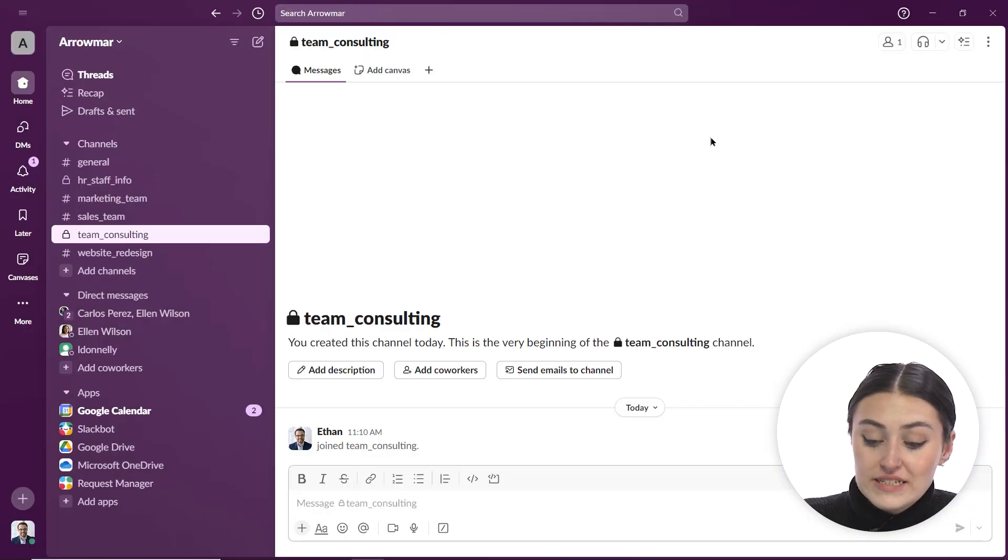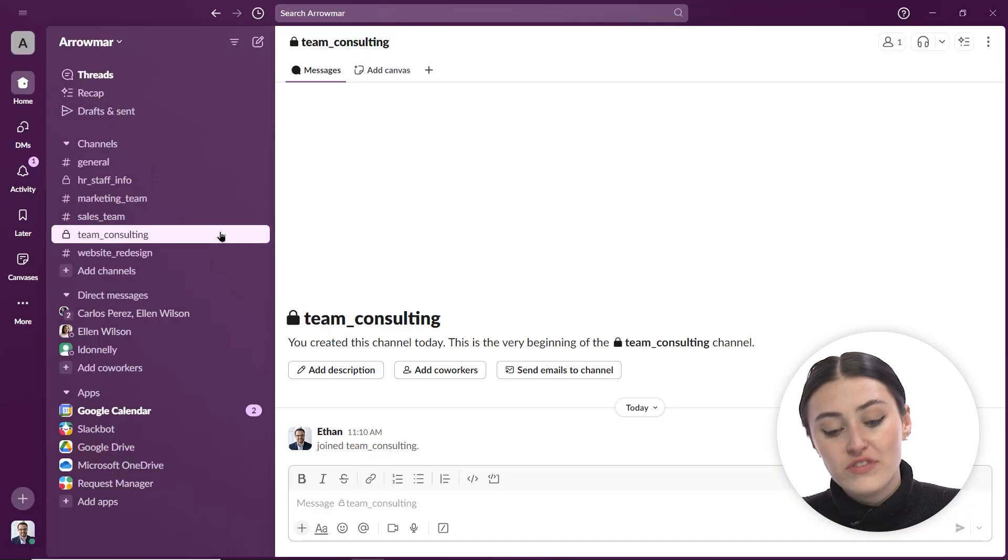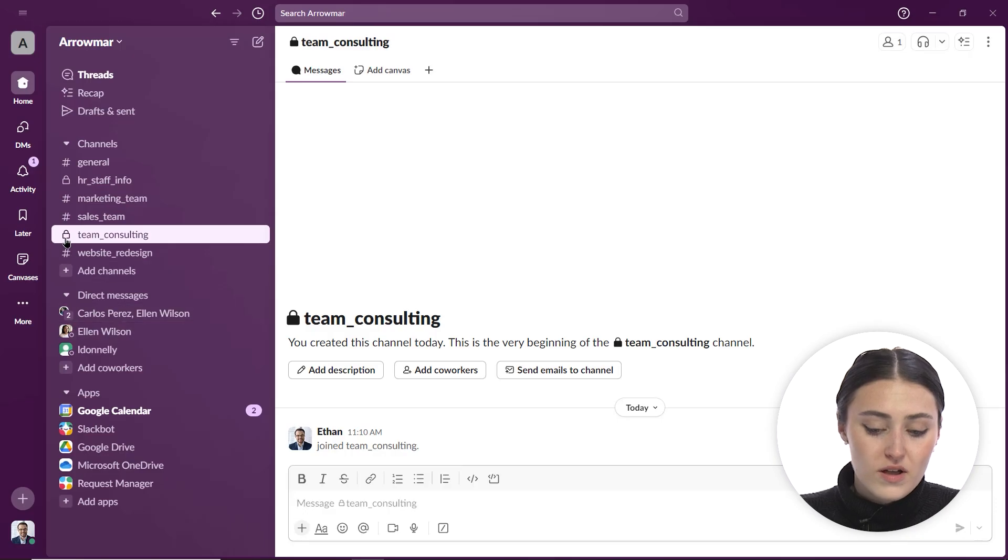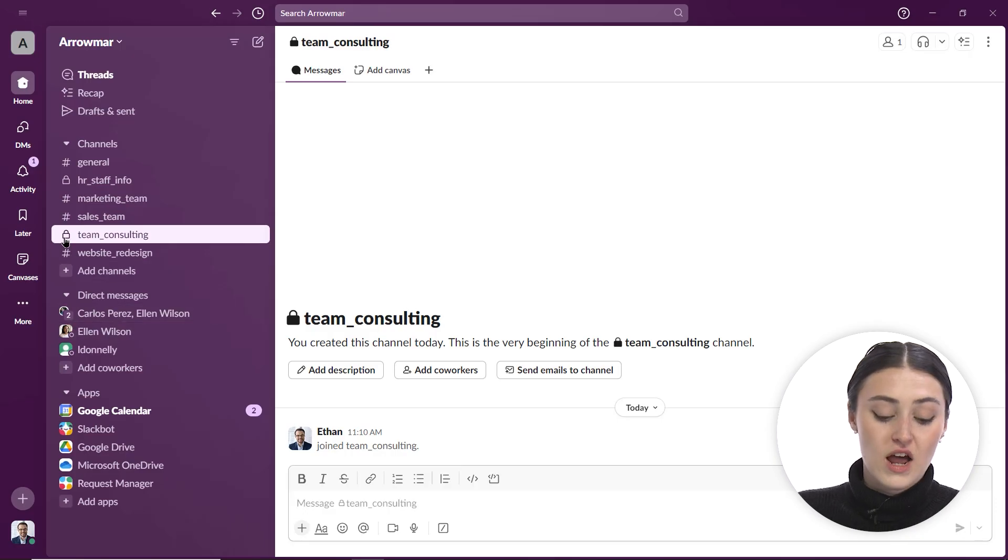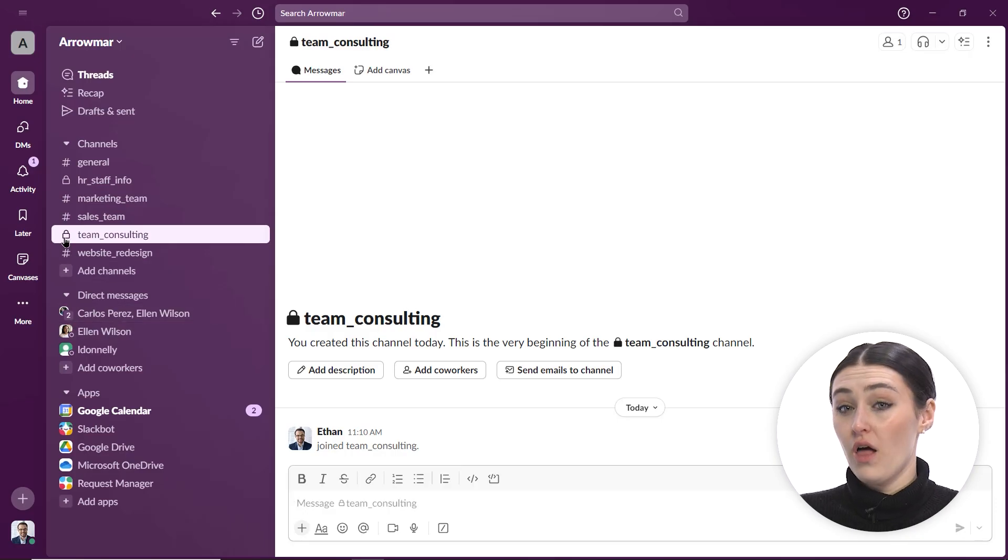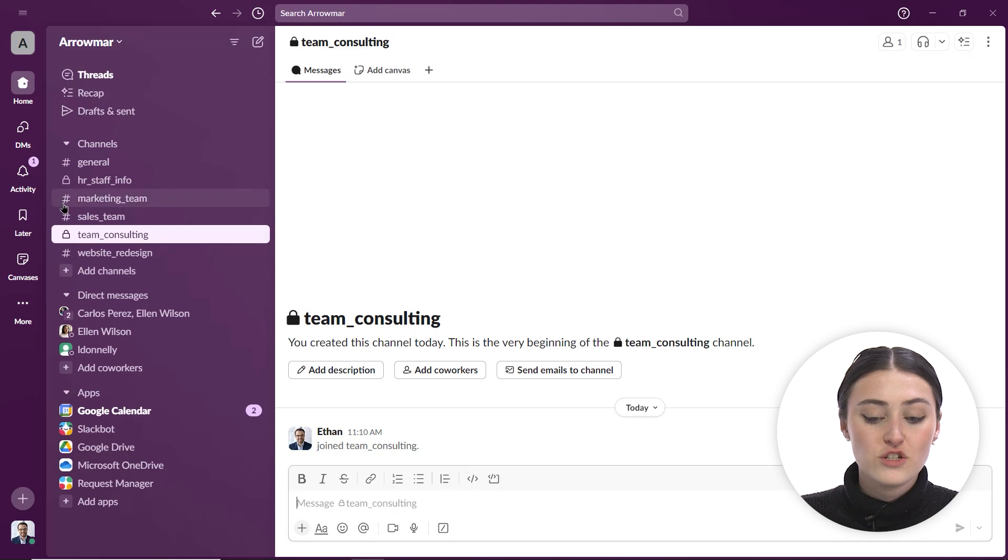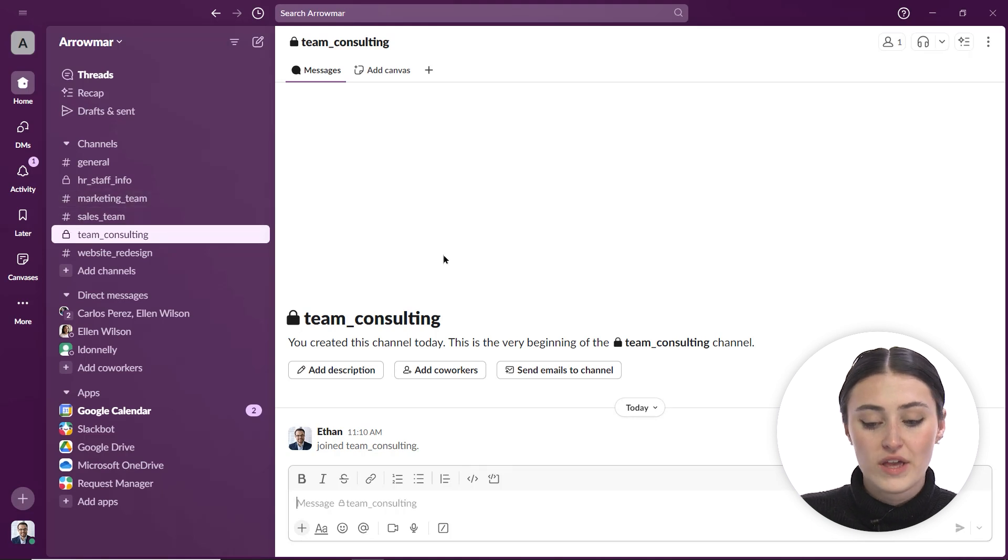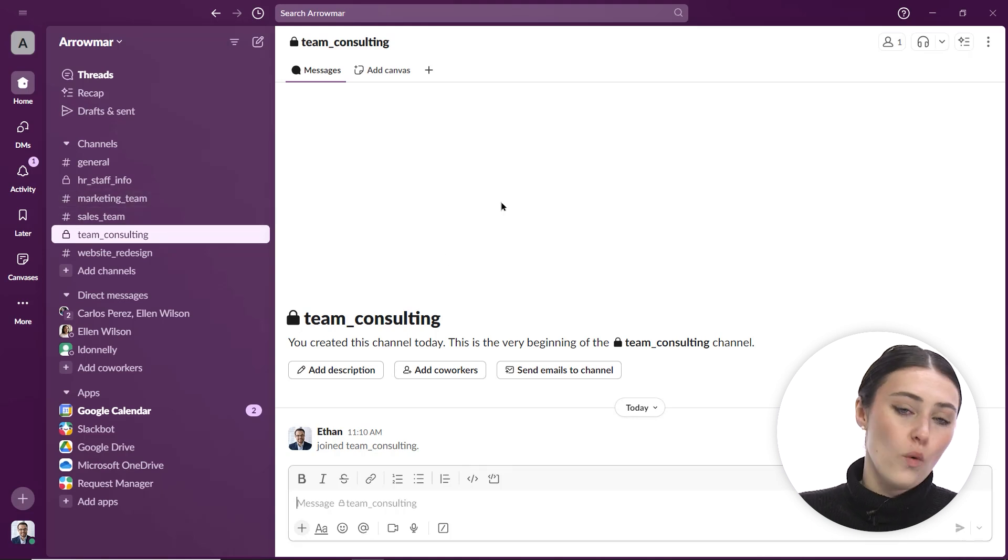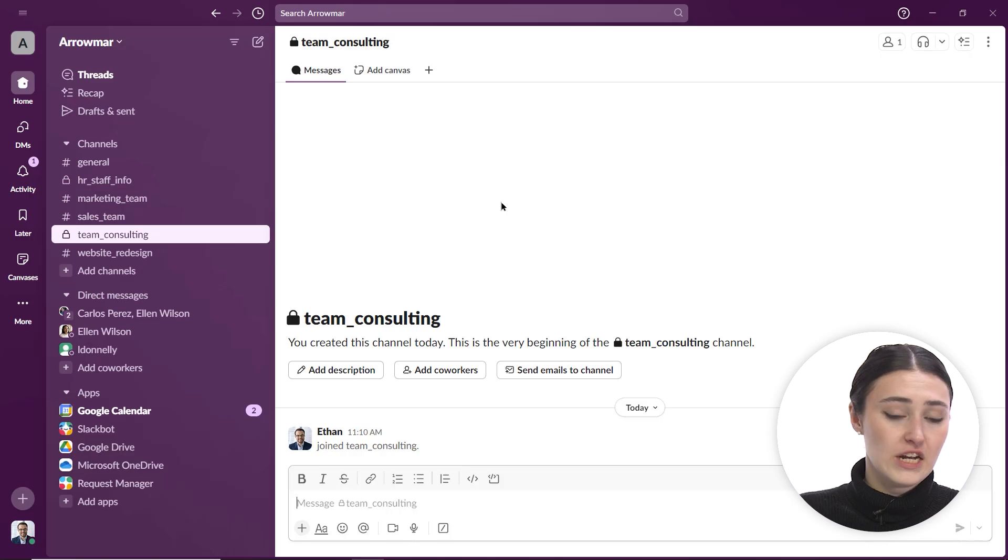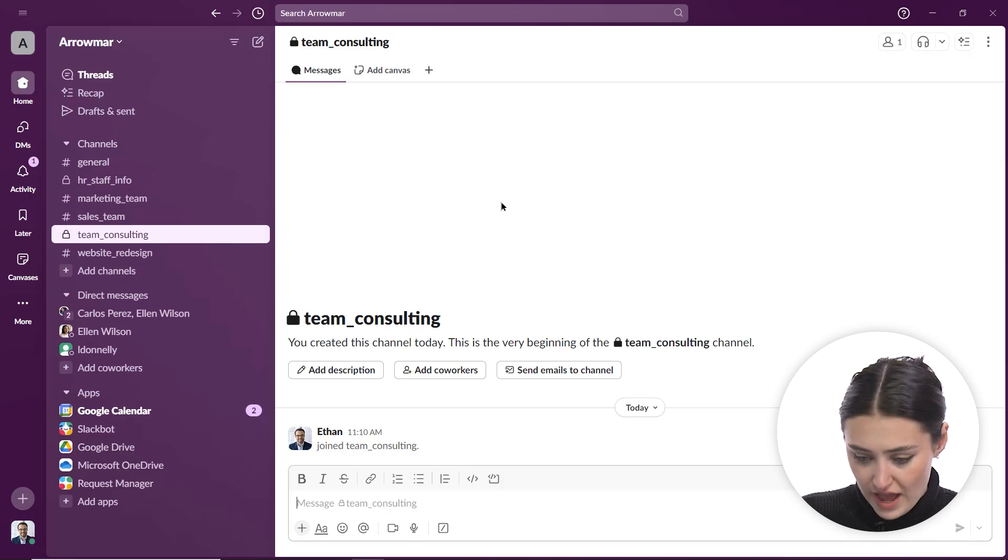Now something I do want to point out about this is you'll see that on my channels, any private team that I am a part of is represented by this little lock, meaning that's private. Anything that just has that hashtag or that pound symbol right there is going to tell you that it's a public team that anyone has access to.